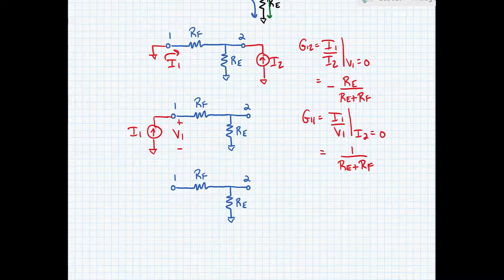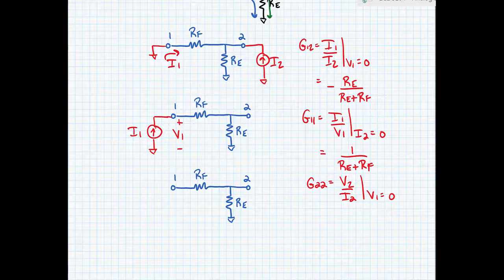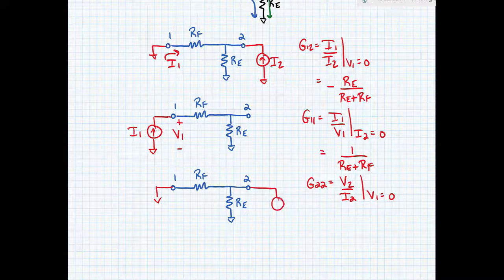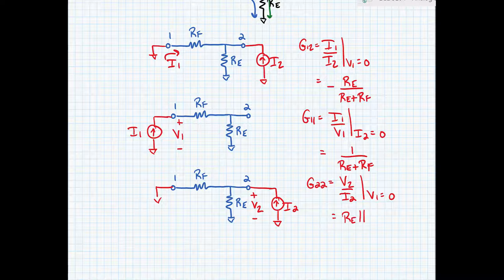Last but not least, we need to find G22. This is equal to V2 over I2 when V1 equals 0. So here we're going to short port 1 and place a current into port 2, and measure the voltage that develops. The resistors are just in parallel, so G22 is equal to R_E in parallel with R_F.